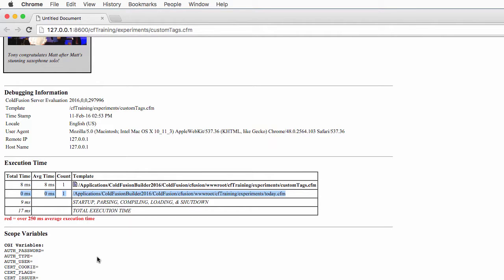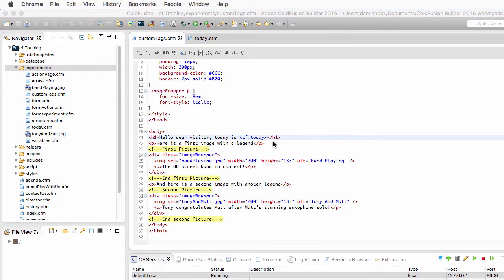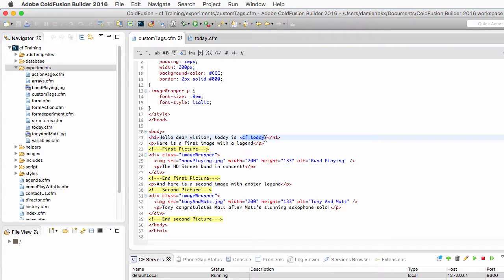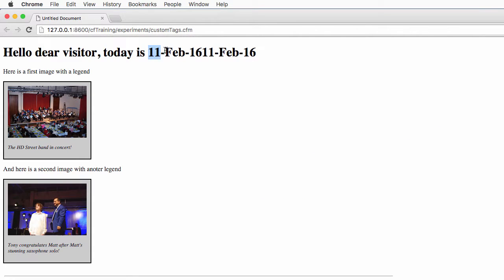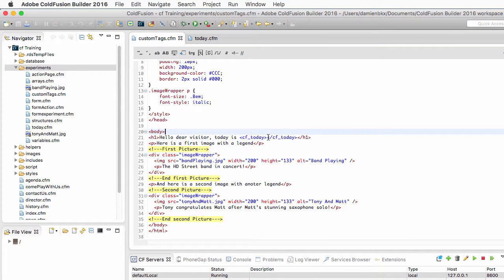Looking at the debug information, you can see that today.cfm has been processed as a custom tag. Notice that if I close that tag — using either a self-closing slash or an actual closing tag like cf_today open and close — the date is printed twice on the page. This is because the custom tag is executed two times: the first time for the opening tag and a second time for the closing tag. So I will not close the cf_today custom tag, since I only want the date to appear once.